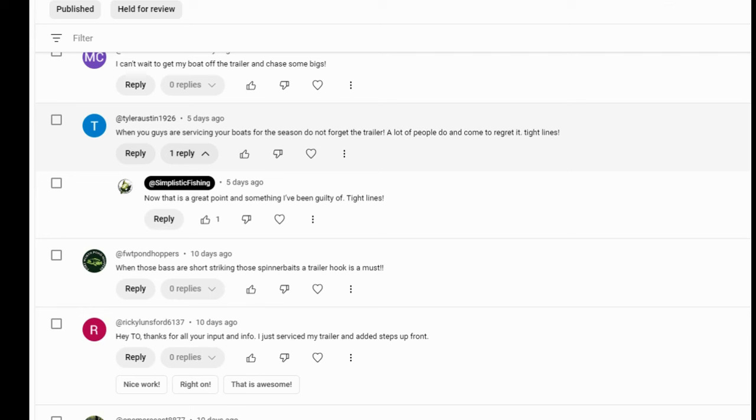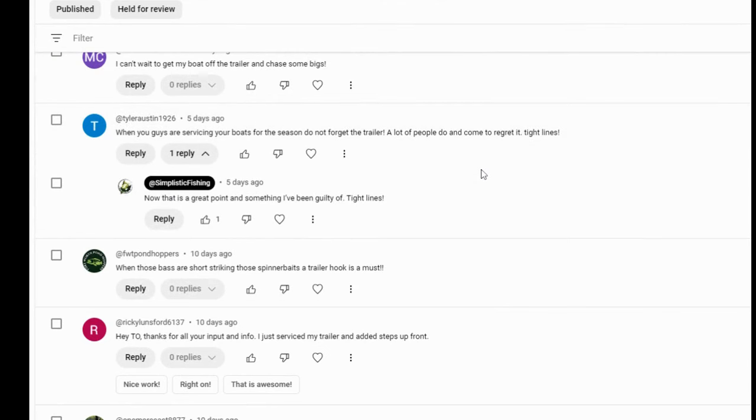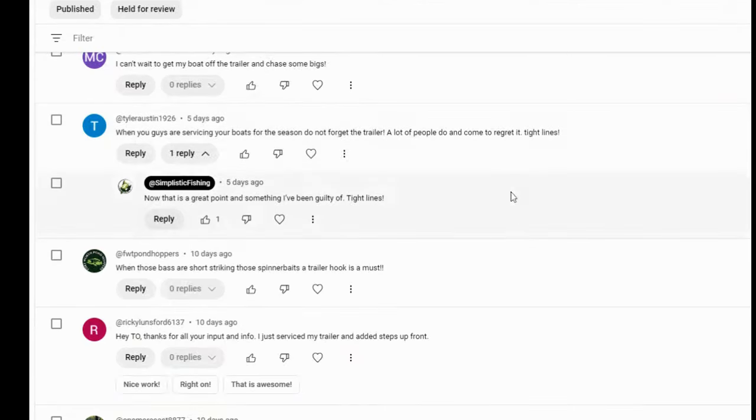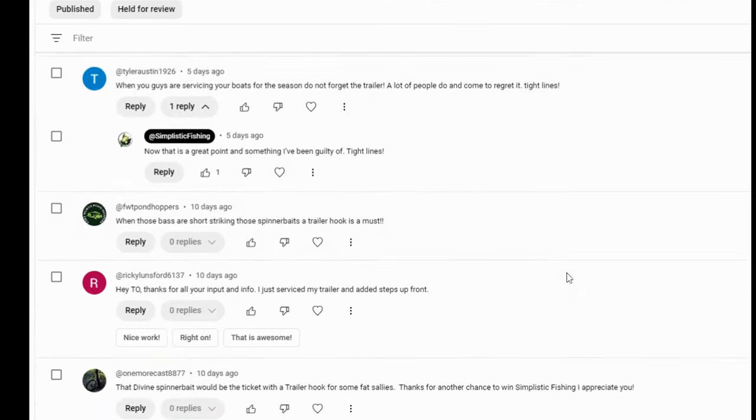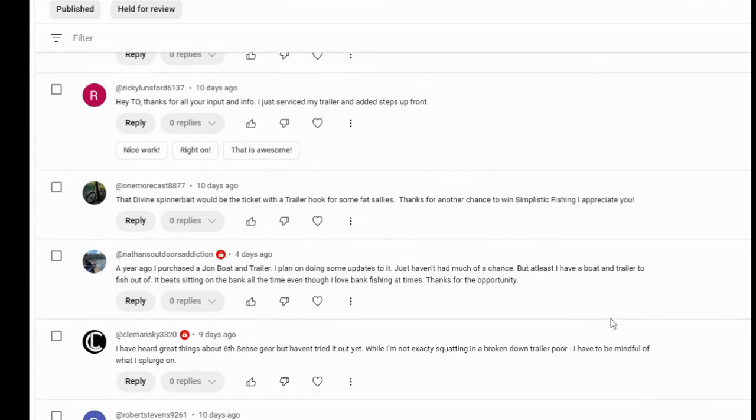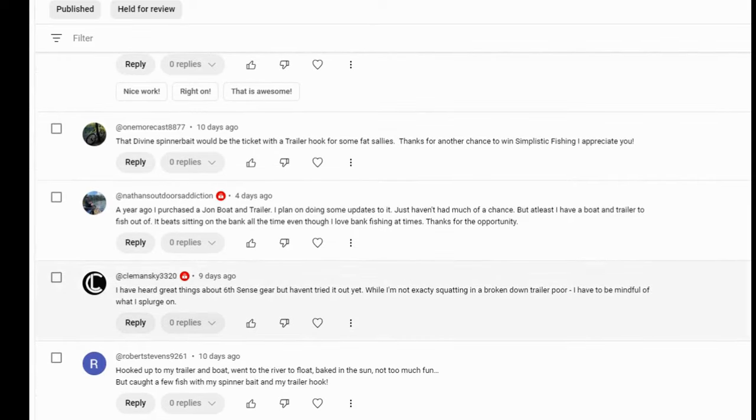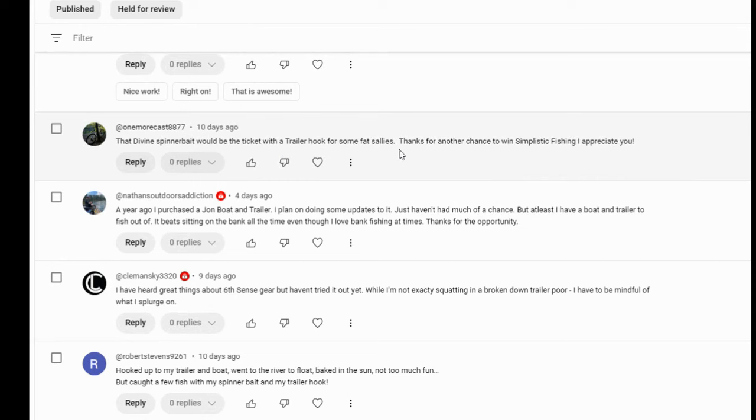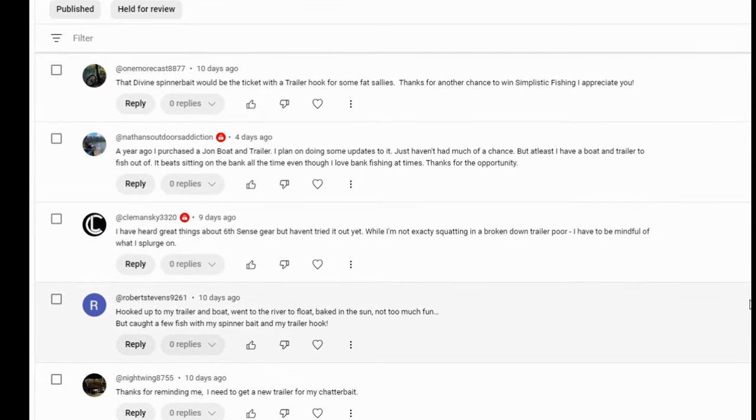Let's see what he says. He says, when you guys are servicing your boats for the season, don't forget the trailer. Imagine that Tyler says the same thing. A lot of people do come to regret it. And you know why he says that is because he's been at a lot of these Ray Hever tournaments and he's seen us all screw up with our trailers and not service them and have a lot of issues. So Tyler's absolutely right. Fort Worth Pawnhoppers. I like it. One more cast. The divine swim bait would be the ticket with a trailer hook for some of the fat smallies. Thanks for another chance to win simplistic fishing. I appreciate you, man. I appreciate you too. One more cast. Thank you for everything you guys do for me. You guys definitely changed my life. So I appreciate it.